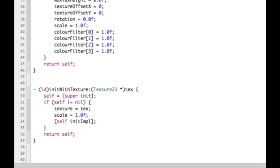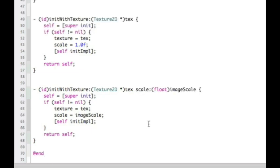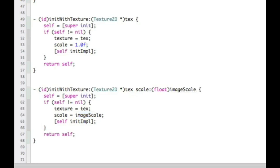That's done our initialization using a texture. Now I'm going to use the same thing but this time actually adding scale. You'll see that instead of setting scale to one, I'm actually setting scale to be whatever is passed in. Pretty straightforward stuff.